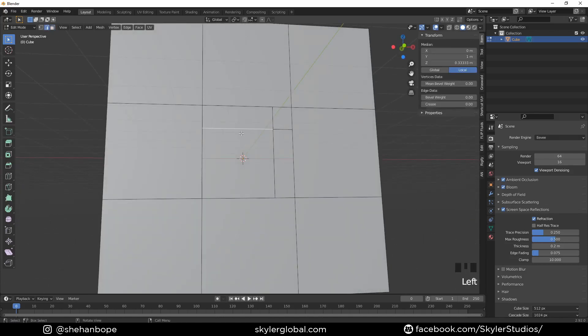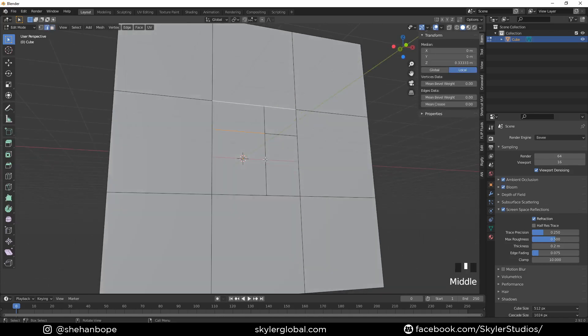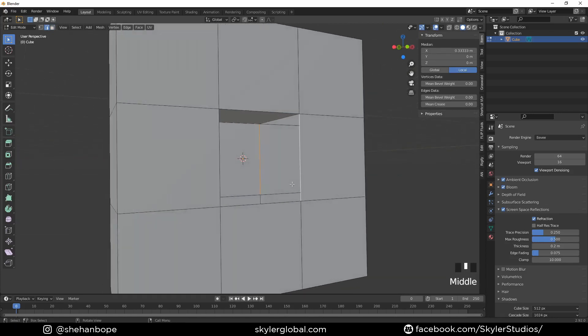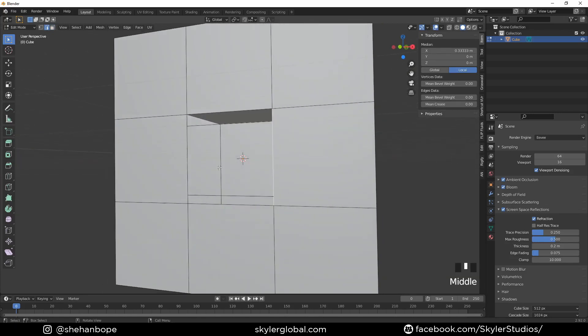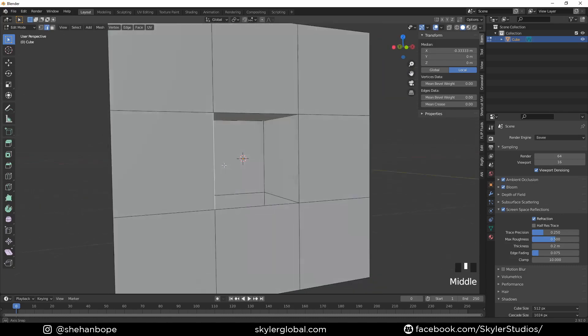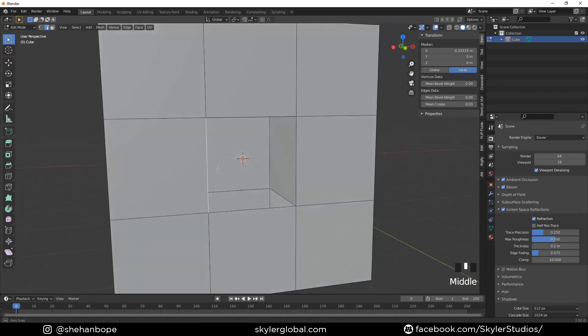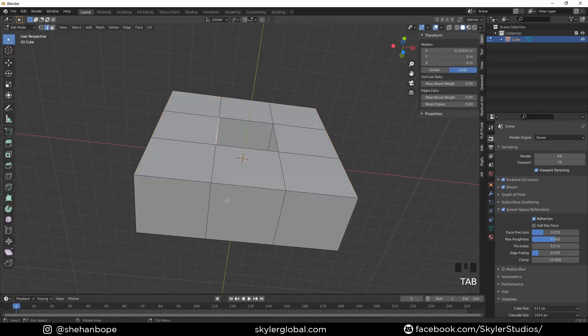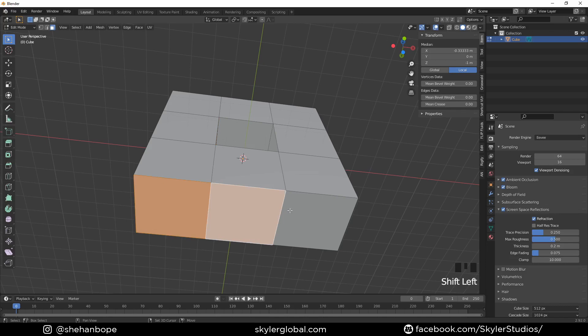I'm going to press to select these two edges and with F I'm going to create a whole face. Now I'm going to delete the bottom three faces. I'm going to tap back into edit mode and select these faces in face select mode and delete the faces with X.